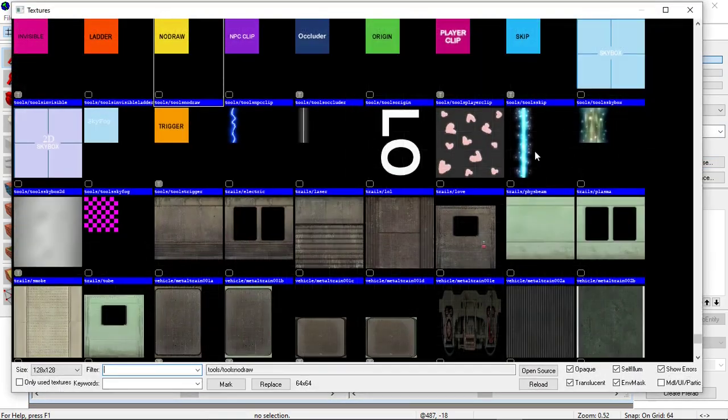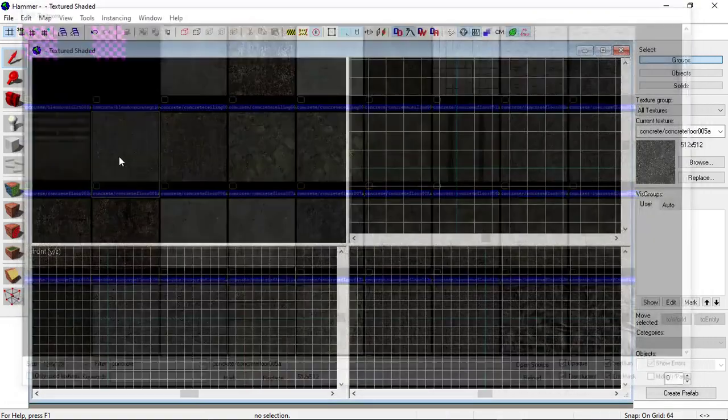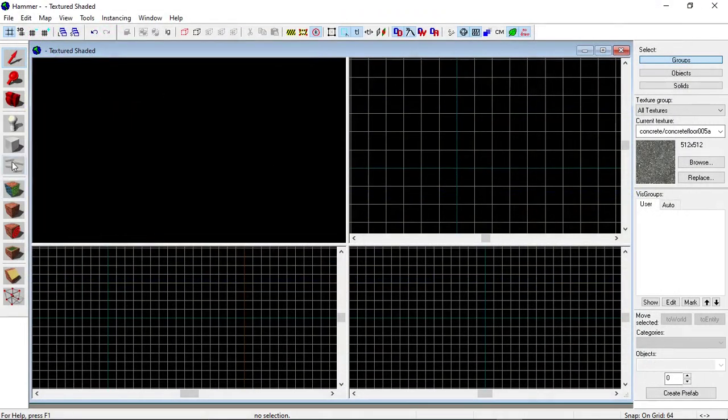Next, go over to the side here, click Browse, and pick the texture you want. I'm going to pick a concrete texture. Then you want to get the Block Tool over here.